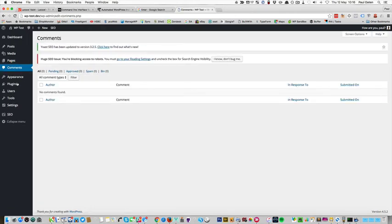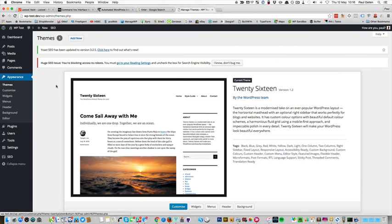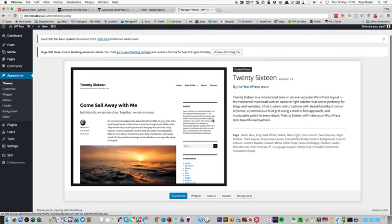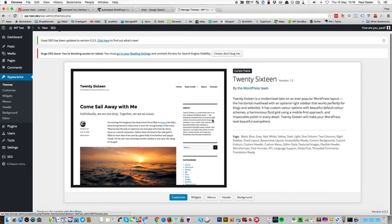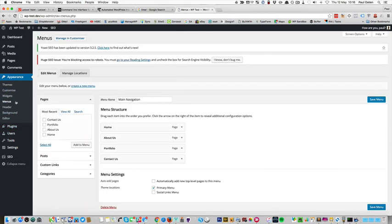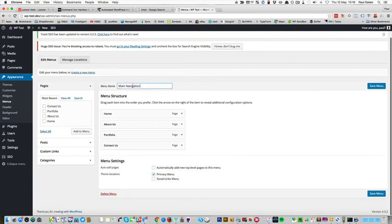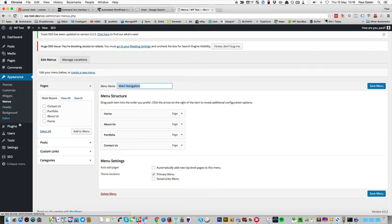You can see the home page was created automatically and automatically set to being the front page of the site. The Mr WordPress comment has been deleted. If I go to themes you'll see that 2015 and 2014 have disappeared and I'm just left with 2016. If I go to menus you'll see that I've got a main navigation menu created and populated with the pages that I added.